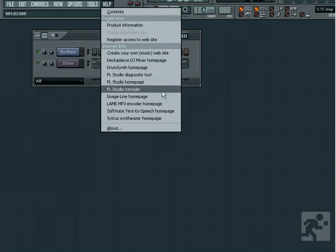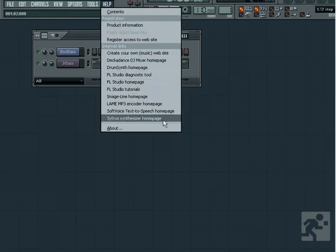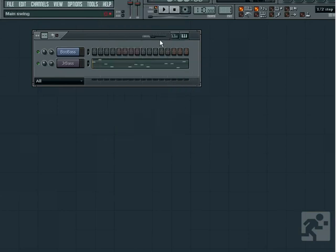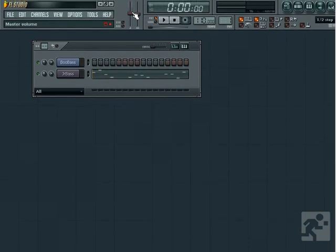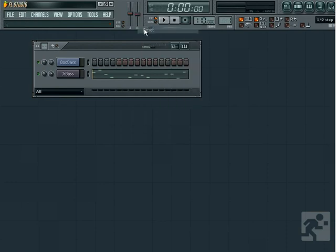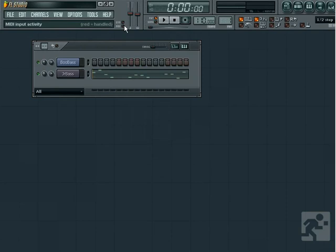The last part of this panel contains your master volume and pitch controls. These control the volume and pitch for the entire project, and can be automated. We also have two indicators that show us if MIDI data in sync are taking place. If you don't have any MIDI hardware attached, you will not see any activity on these icons.